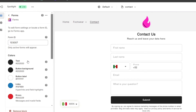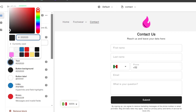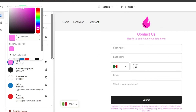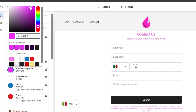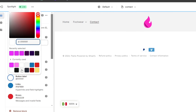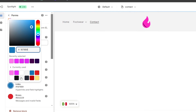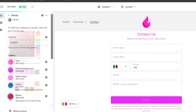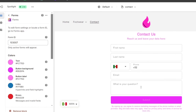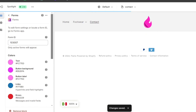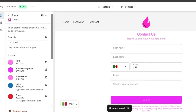As you can see, the form actually appears here now. You can change the colors if you want — you can see how the button background looks. Let's change it to something related to your store's colors. The button label appears here as well. You can also change links if needed, and adjust a few other settings. Once you're finished, let's hit Save.